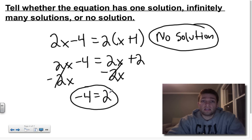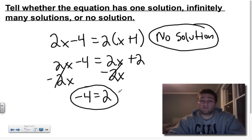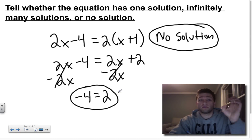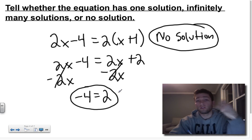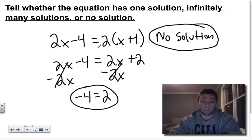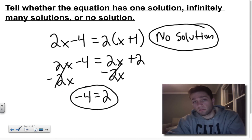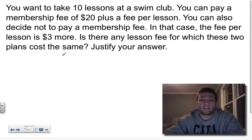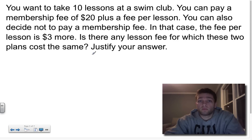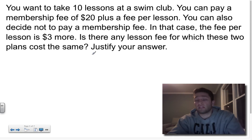These are your three types of equations. You can pause or rewind to review. Equations can have one solution — x equals some number; infinitely many solutions — when you solve and get some number equaling that same exact number; or no solution — when you solve and simplify to get some number that equals some entirely different number. Those are the three types of equations.